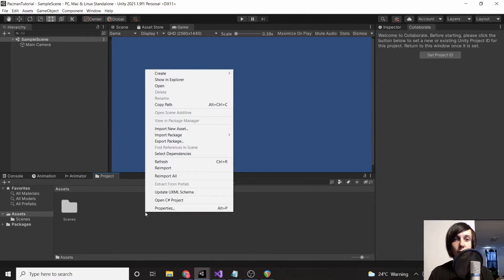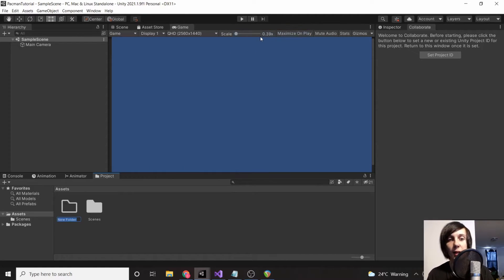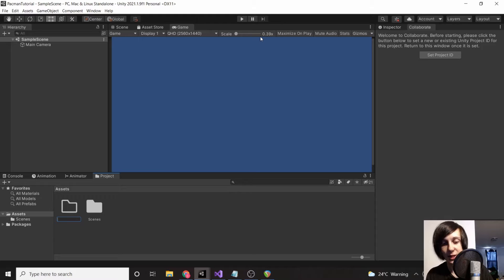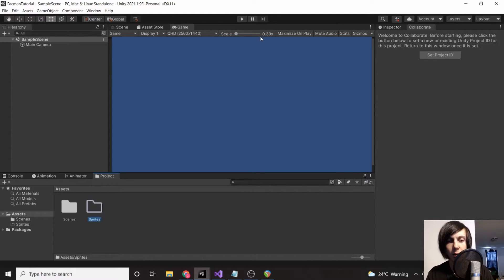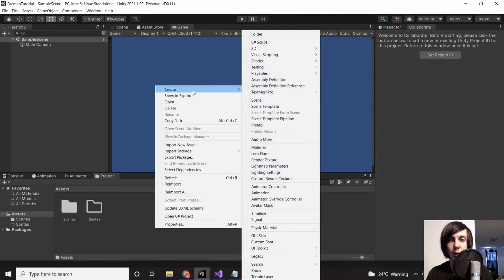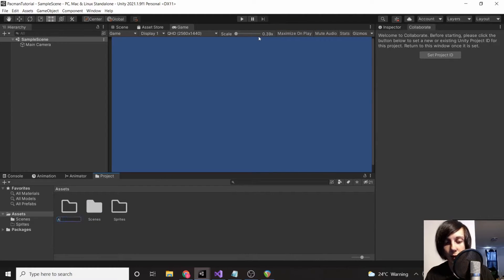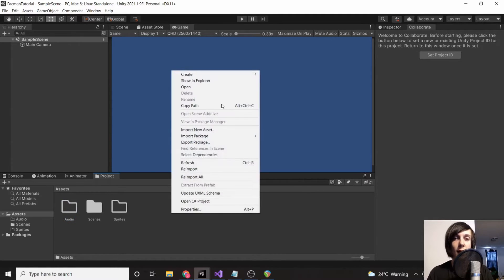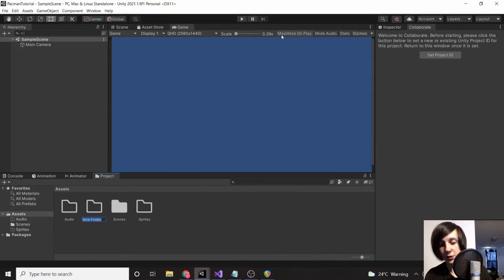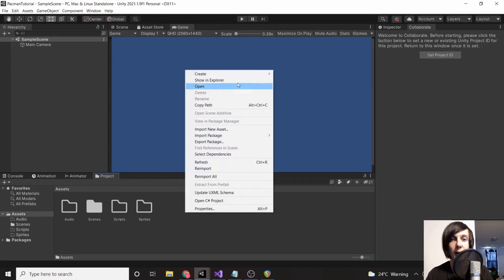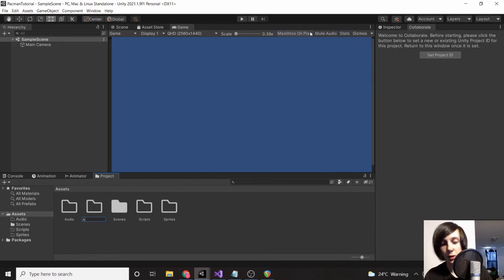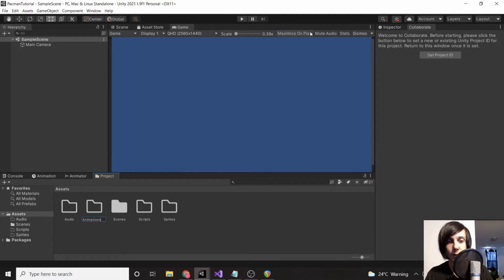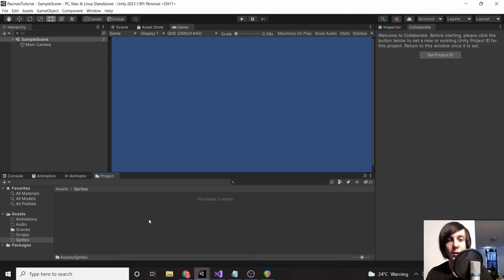Now we want to create some folders. It's really important that in a project like this we keep everything very neat and tidy. So we're going to create a folder called 'sprites,' another folder called 'audio,' another folder called 'scripts,' and then another folder called 'animations.'